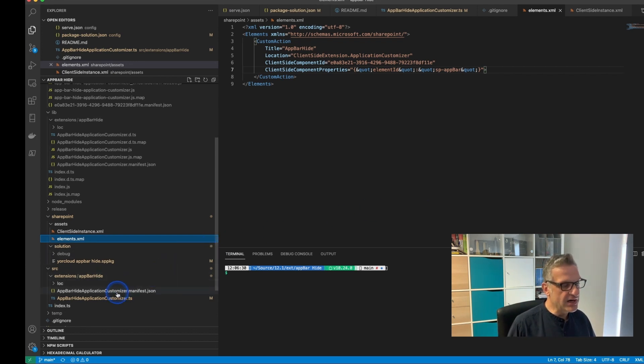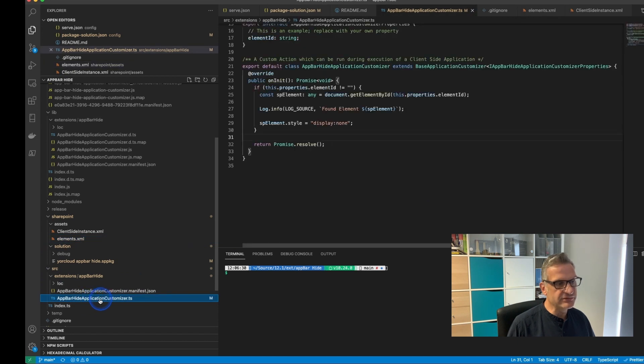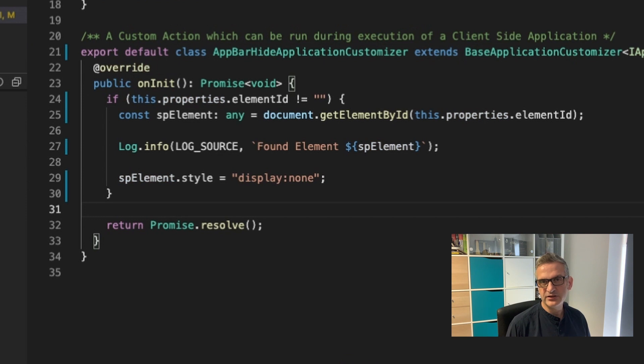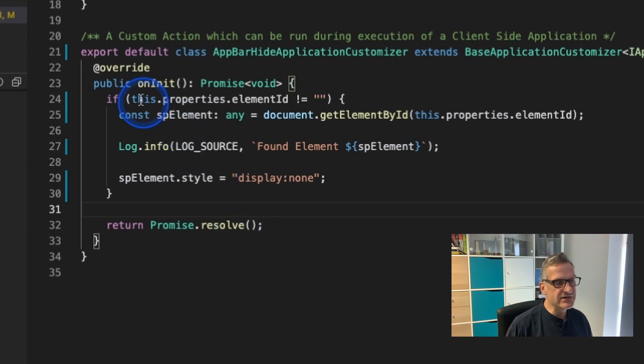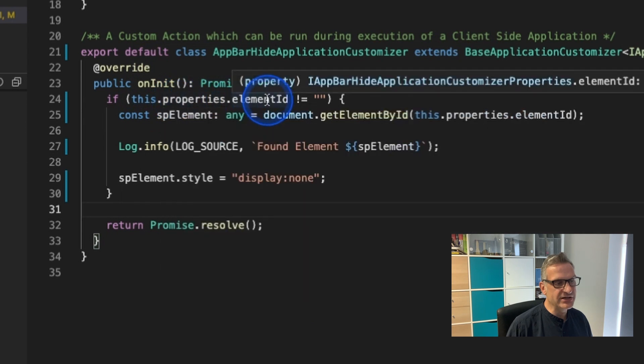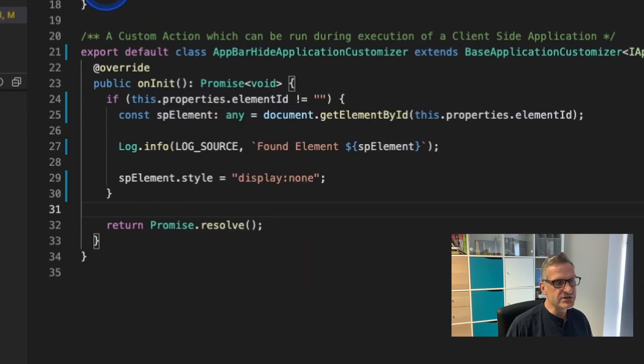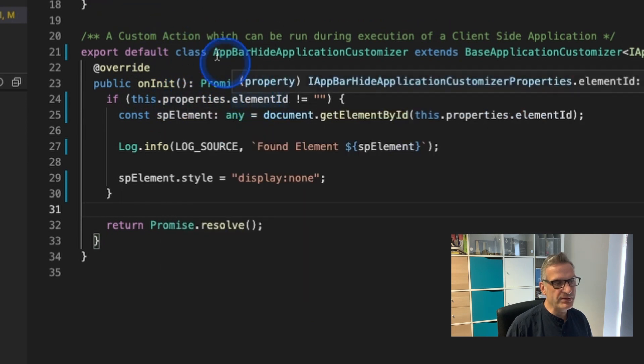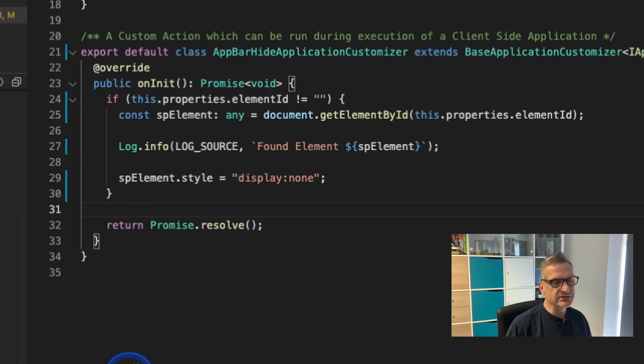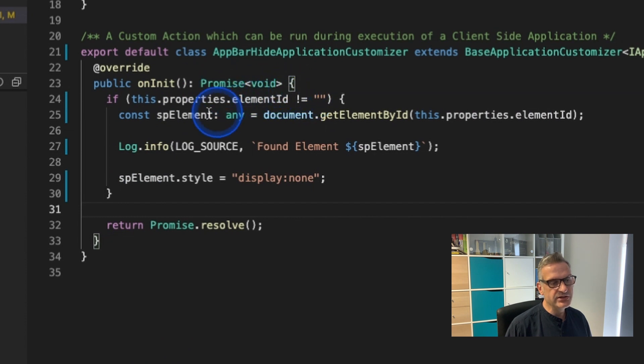Then I'm going to look at the actual code itself and it's very very simple. It's just got an on init function and in the on init function I basically say if this dot properties dot element ID, which is what we're passing in. If you remember from our client side instance and elements XML, and I say if it hasn't got a value